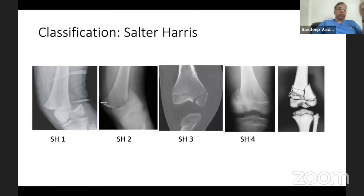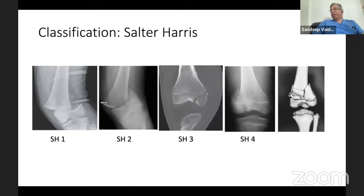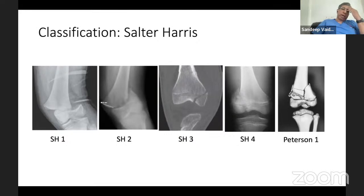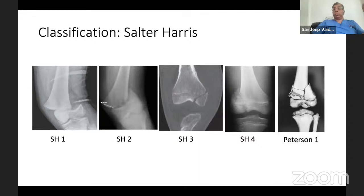This is one fracture we saw a few years ago which is not classifiable by the Salter-Harris classification - this is actually a Peterson type 1 fracture. The importance of classifying the distal femur fracture according to the Salter-Harris classification is that it tells you your method of fixation, and we will come to that in a short while.